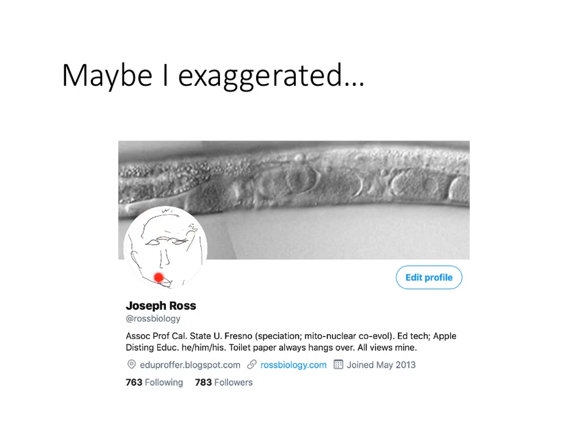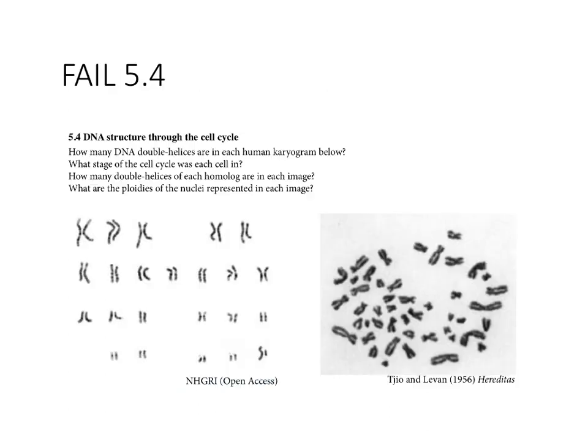This is a portrait of me done by one of the faculty members in psychology. We were at a workshop and the icebreaker involved sticking your hand with a pen into a paper grocery bag, looking at the person, and drawing their portrait without looking at what you were doing. That's what came out. I thought it was pretty good, so I used it as my profile picture.